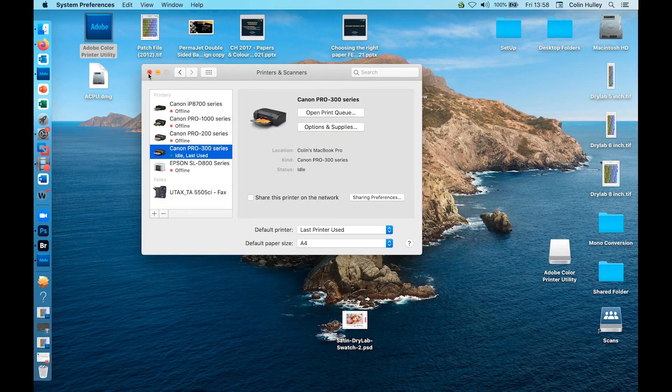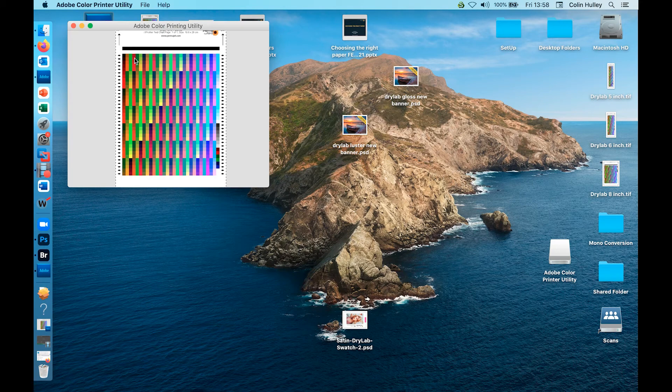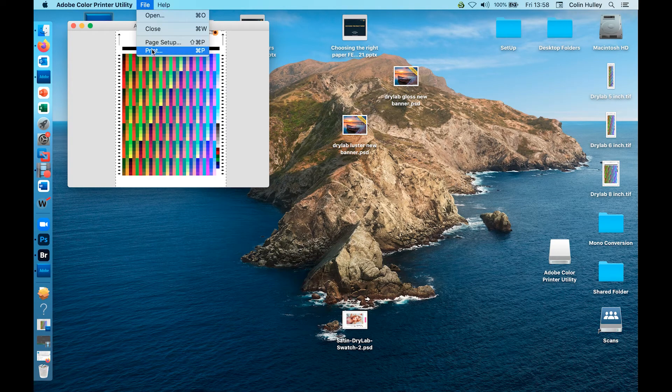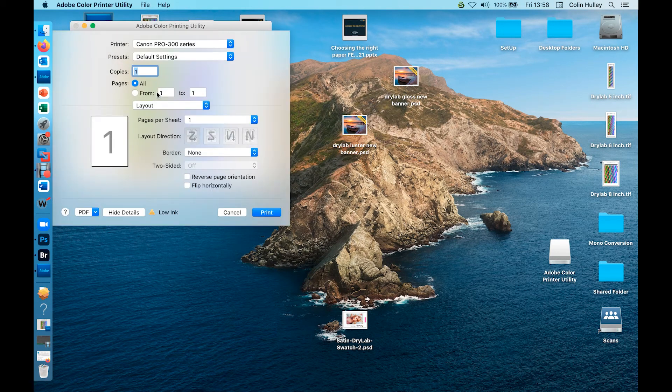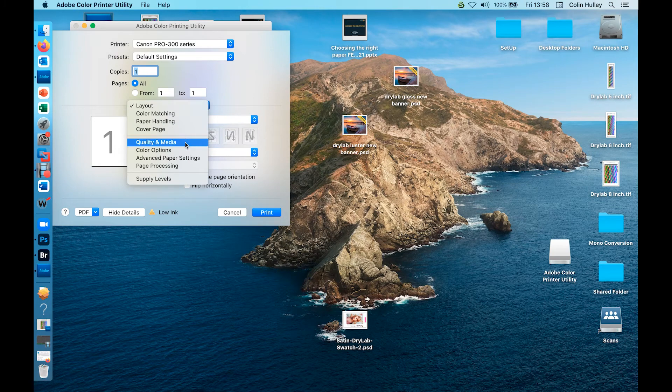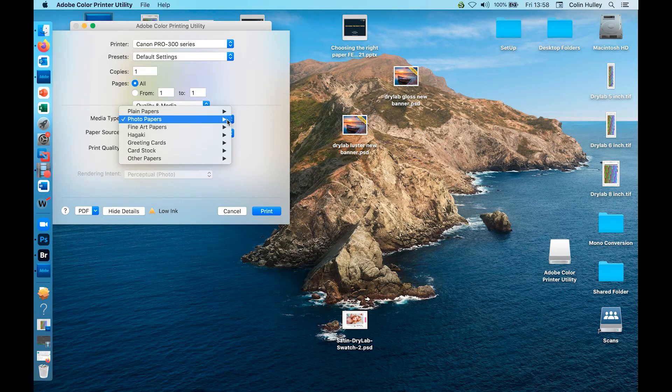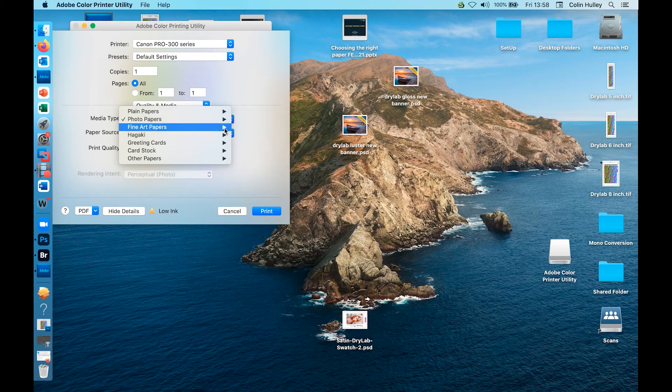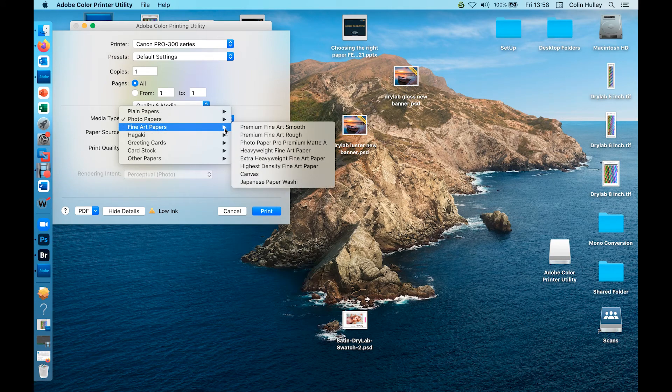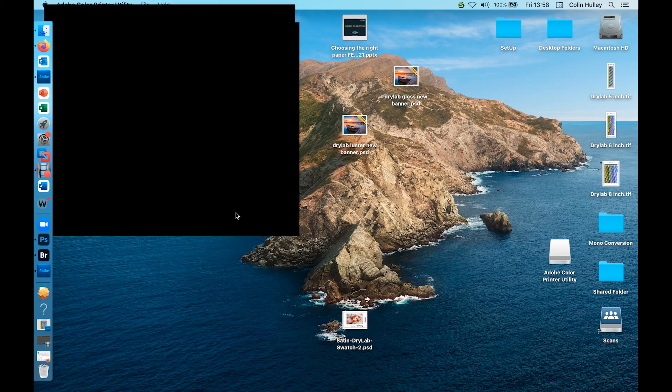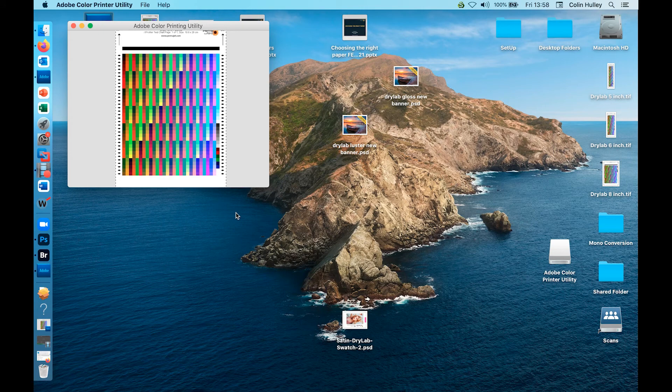Again, if you were to open an image to print, file, print, click on quality media and now you can see that you have the full range of papers available for you. You now have the correct driver downloaded and ready to use.